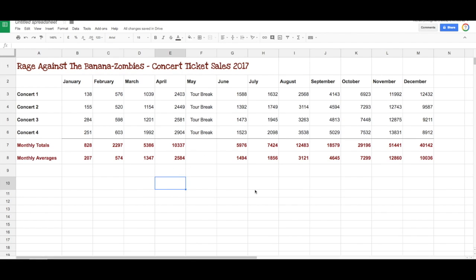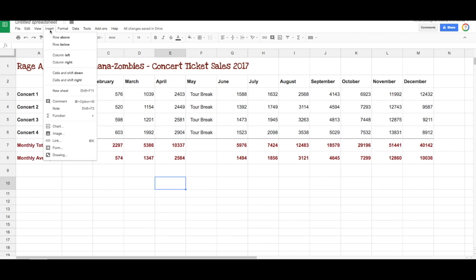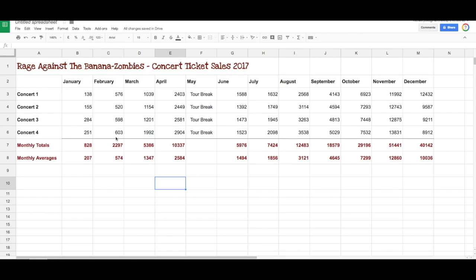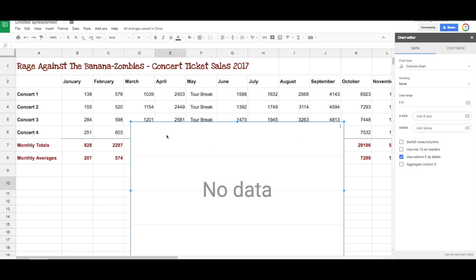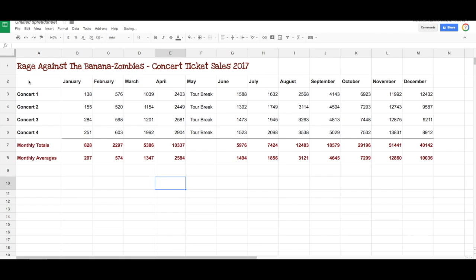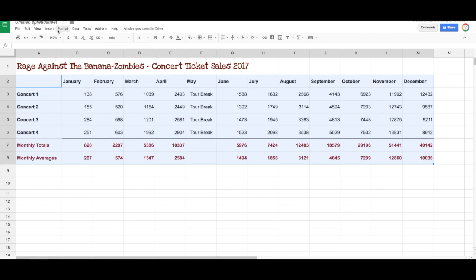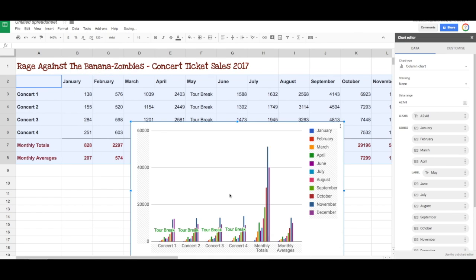Now we want to create a graph or chart of the results. In Google Sheets there are a few different ways of doing this. We'll go up to Insert and then Chart. If we haven't selected anything, it shows no data. What happens if we select everything and go Insert, Chart? It does that — it looks sort of interesting, but it doesn't really tell us much. It's comparing the totals with the averages with the actual concerts. It's not a good graph.